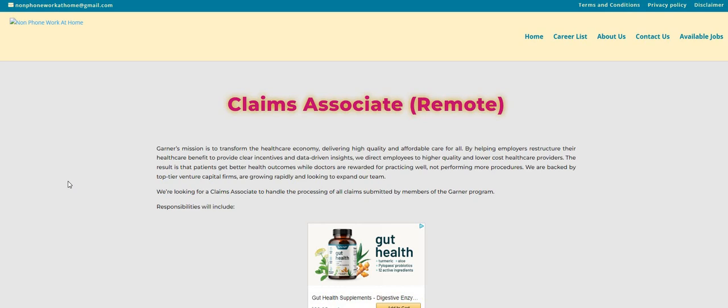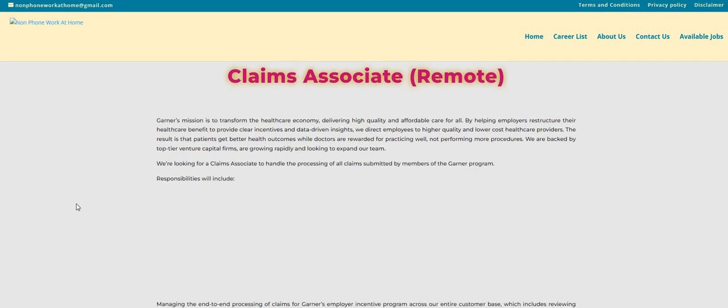Let's hop right on in. So the company is called Garner's, and they're looking for claims associates. Now, it says here that we're looking for claims associates to handle the processing of all claims submitted by members of the Garner program.